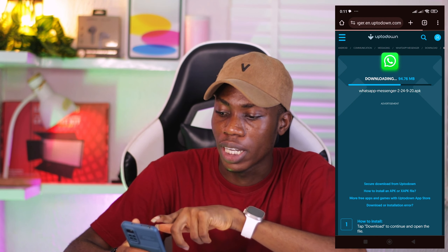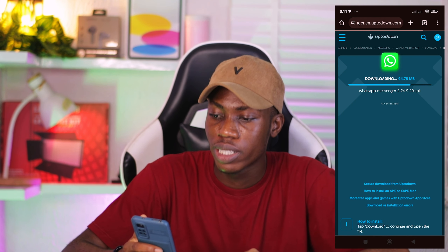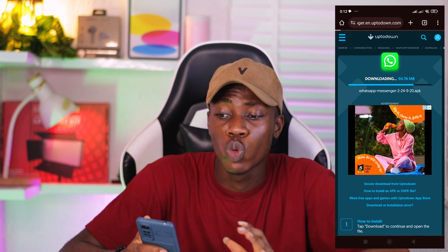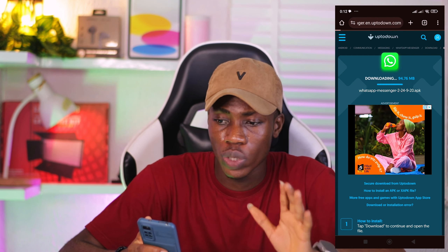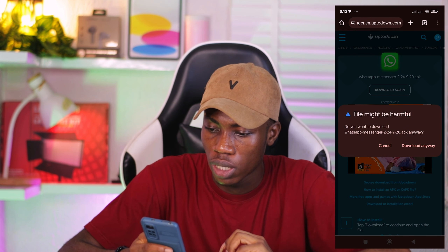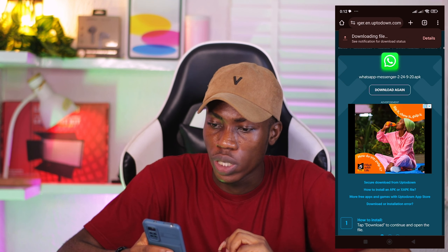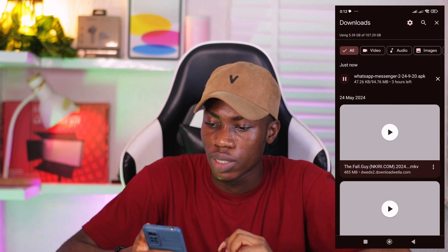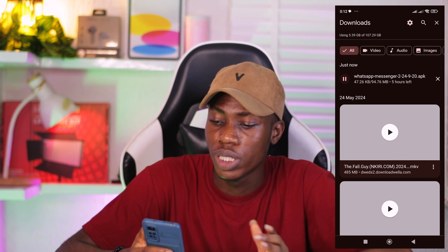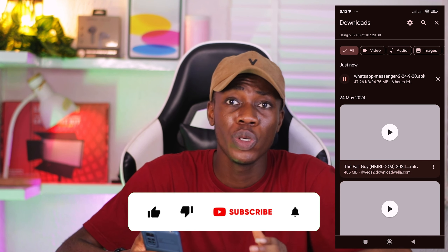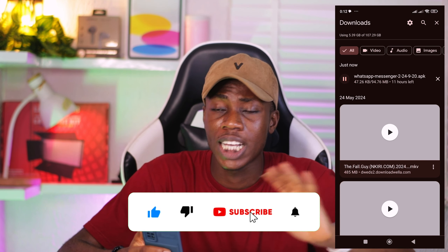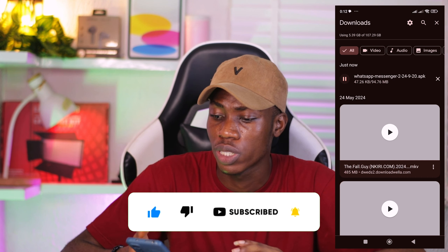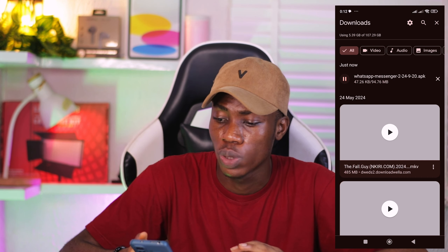Now it is downloading. Once it is done downloading, you are going to just wait — it says 'download anyway.' This is downloading now and it is actually going to take a while. So let me just explain what you're going to do once it is downloaded, because it's going to take a very long time.